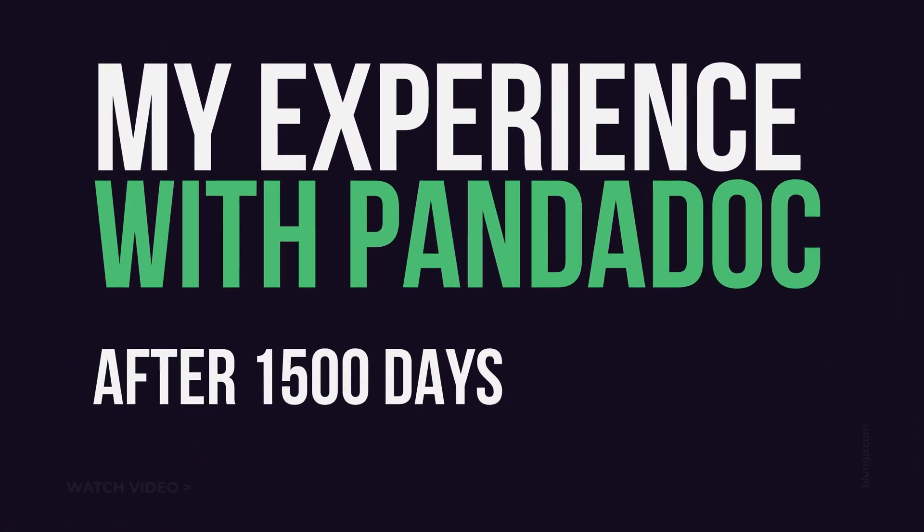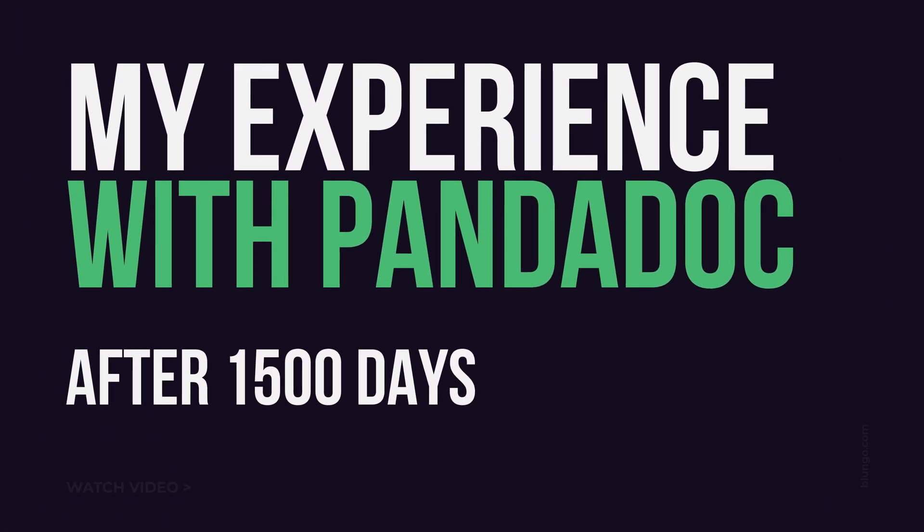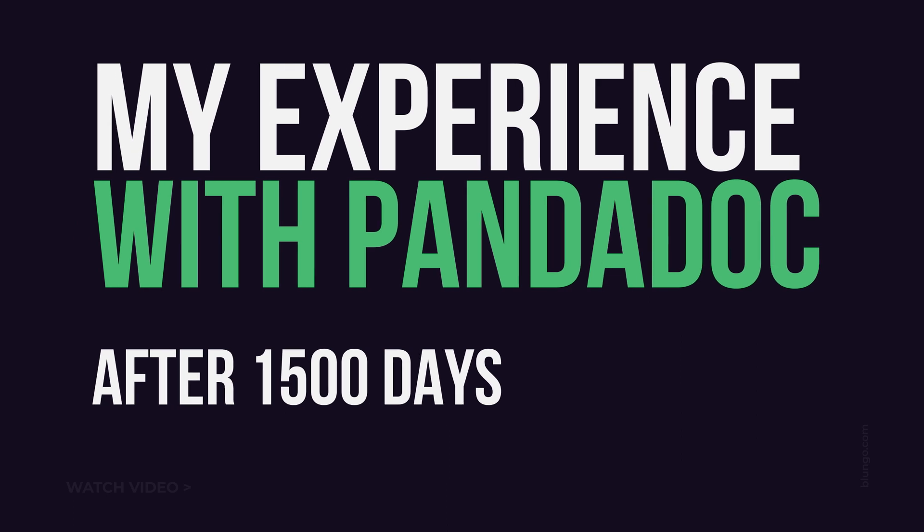Hi everyone, Andy here, and in this video I want to share my experience with PandaDoc after 1,500 days of use.